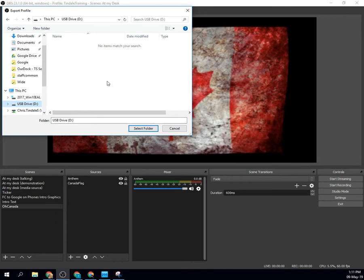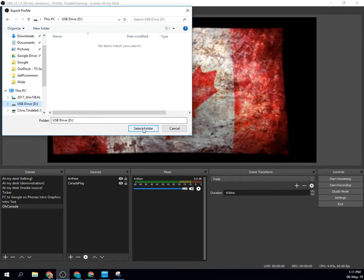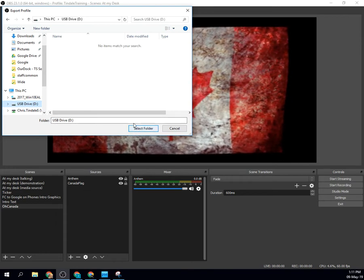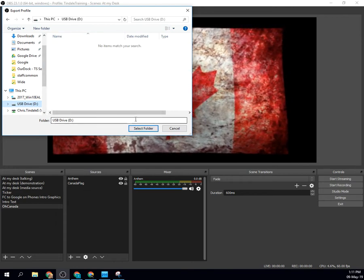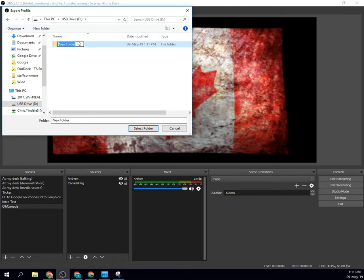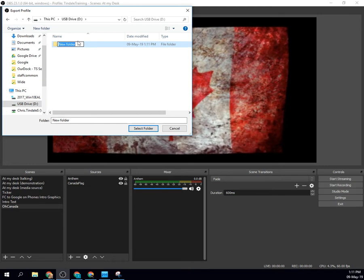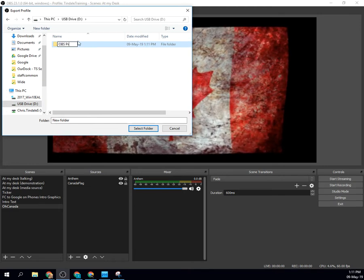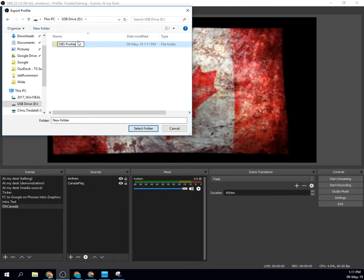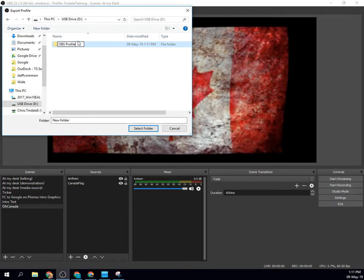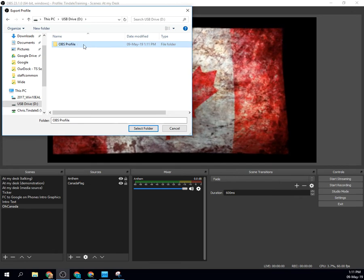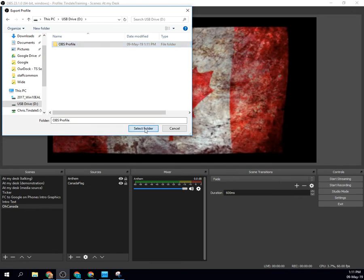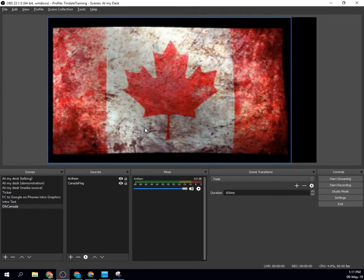that I've got here. It's asking me to select a folder. Well, there's no folder here right now, so I'm going to create a new folder and call this OBS Profile. Select the folder. Done.